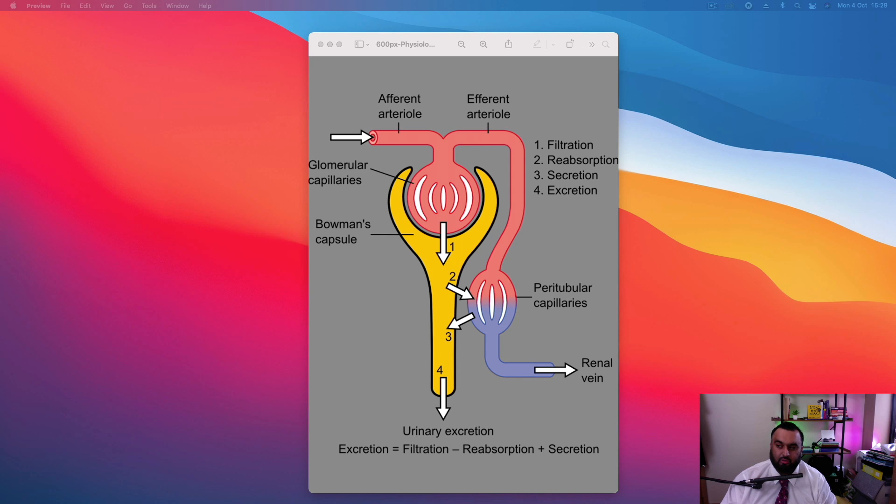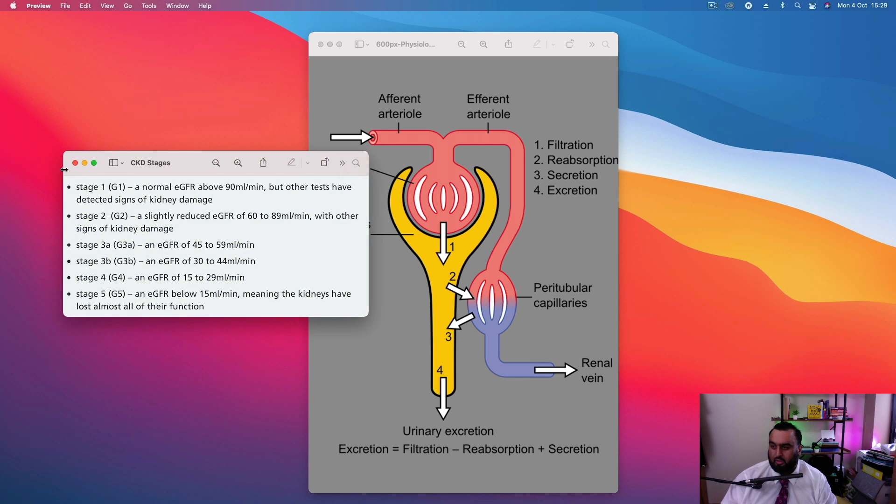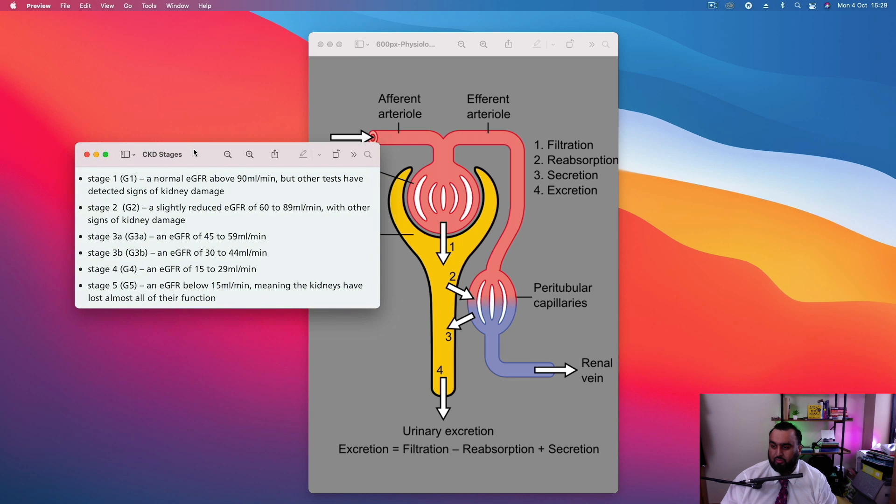So if you look at the stages of chronic kidney disease, as it slowly loses its function. Let me just grab the stages. Yeah, here we go. You've got five stages of chronic kidney disease.